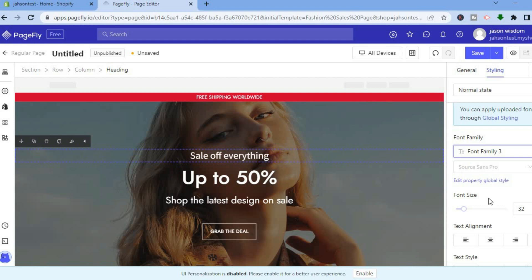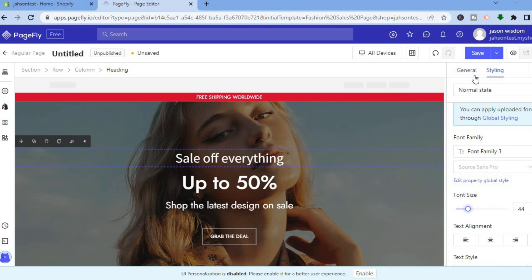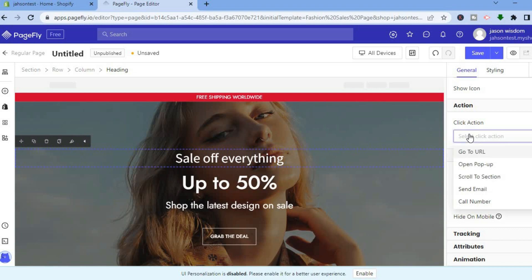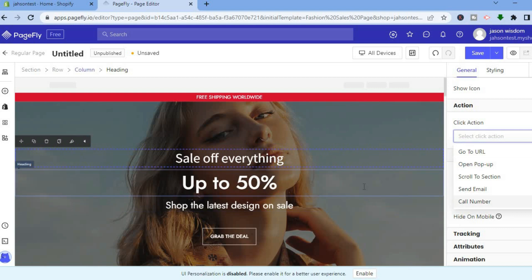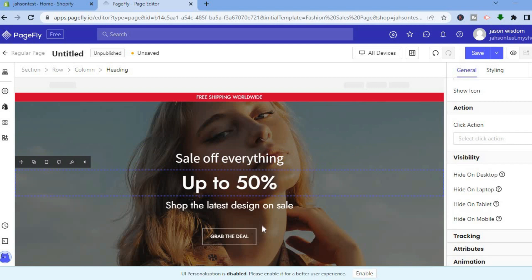You can also change the font size and color. If you'd like to make a link clickable, you can do that under Click Action — you can select Go To URL, Open Popup, or add a call number. Let's scroll down to see the button section.